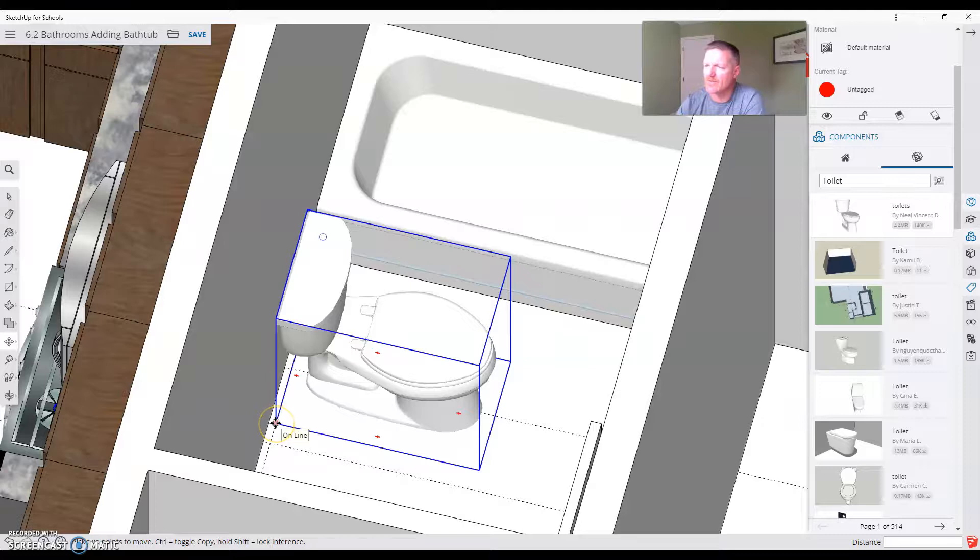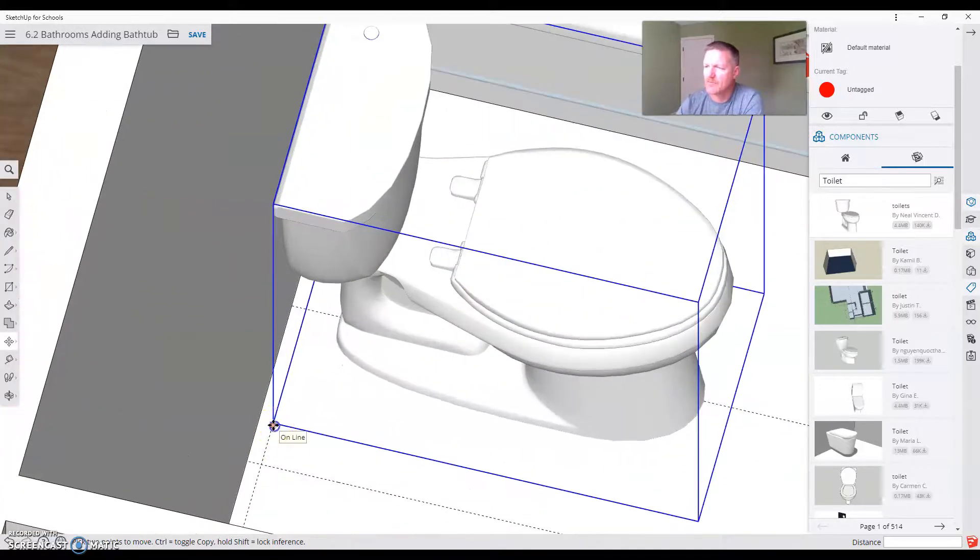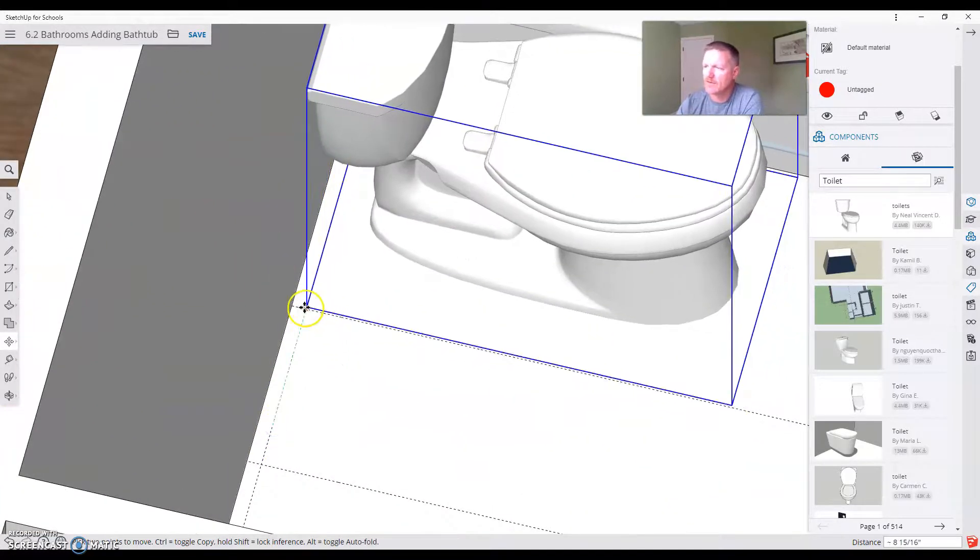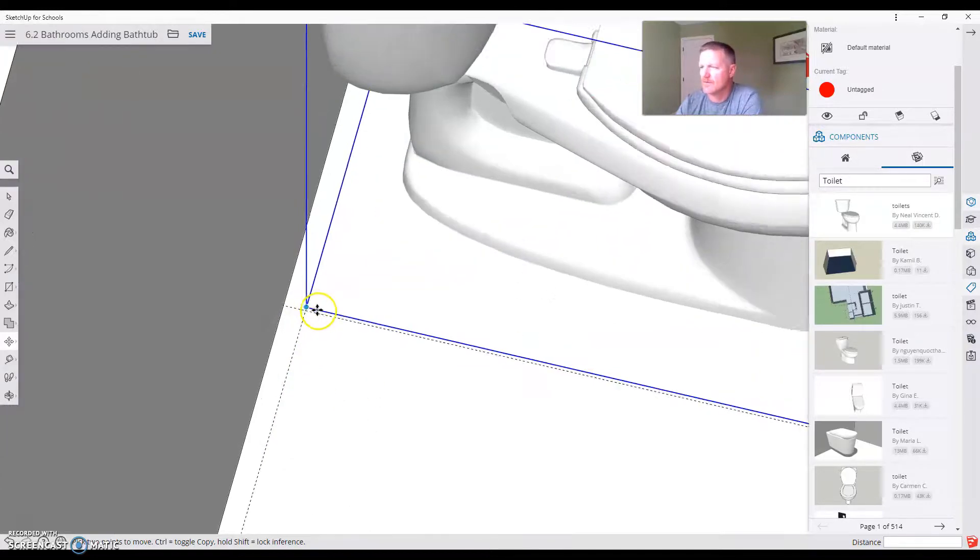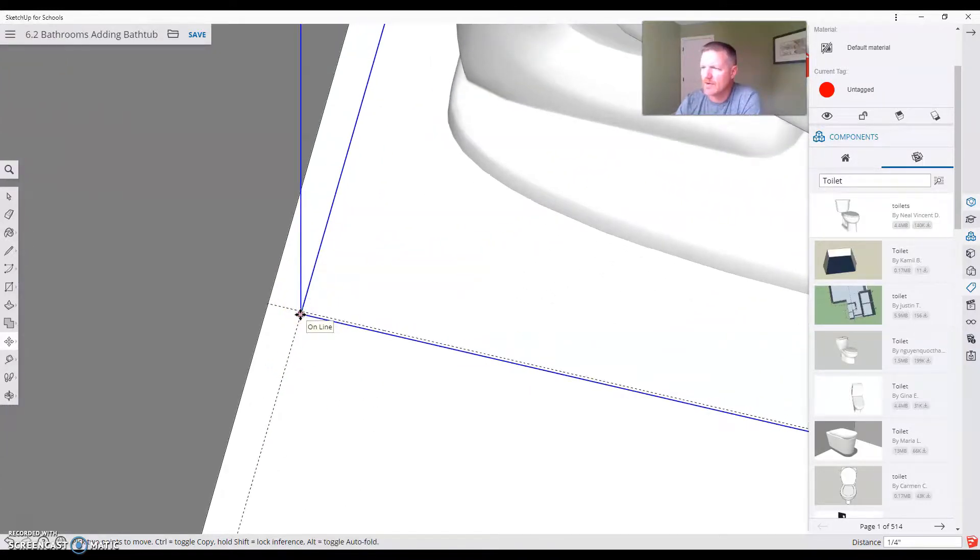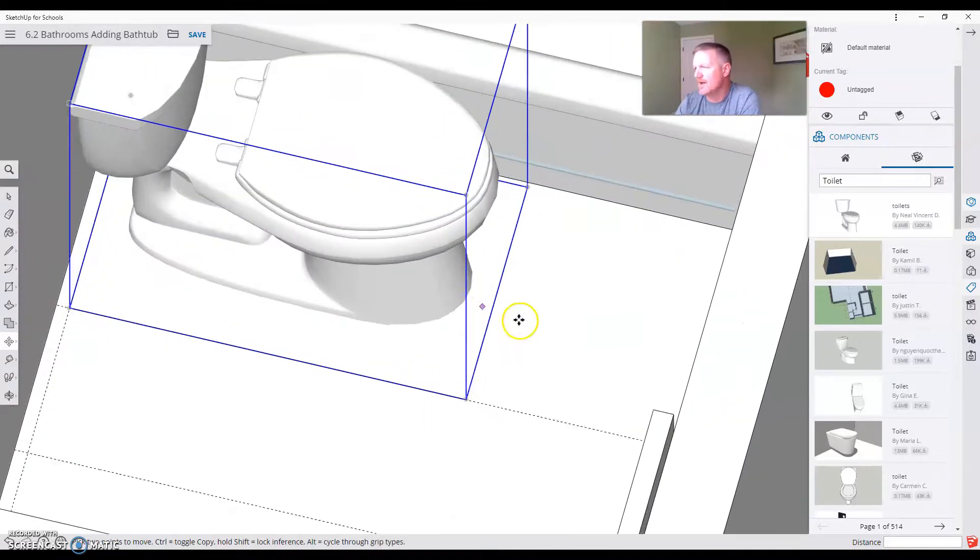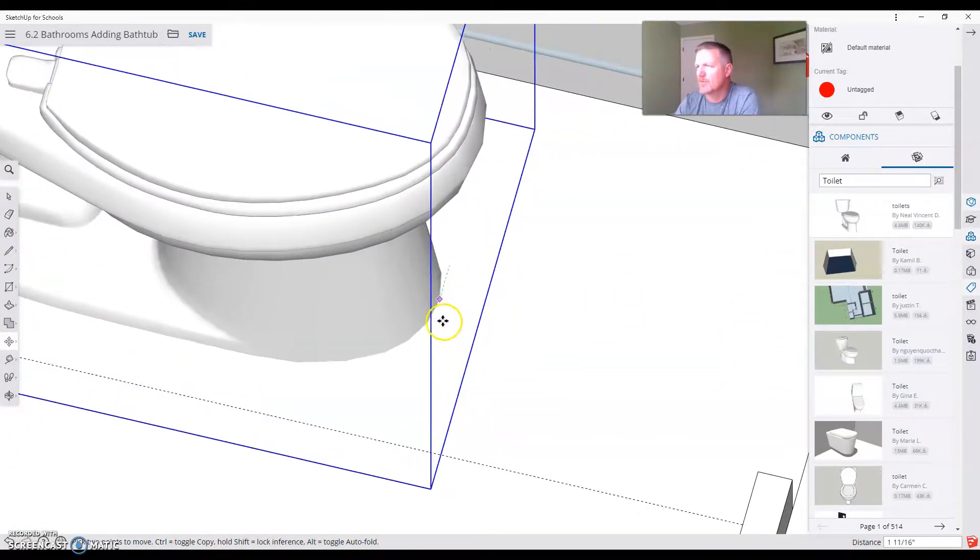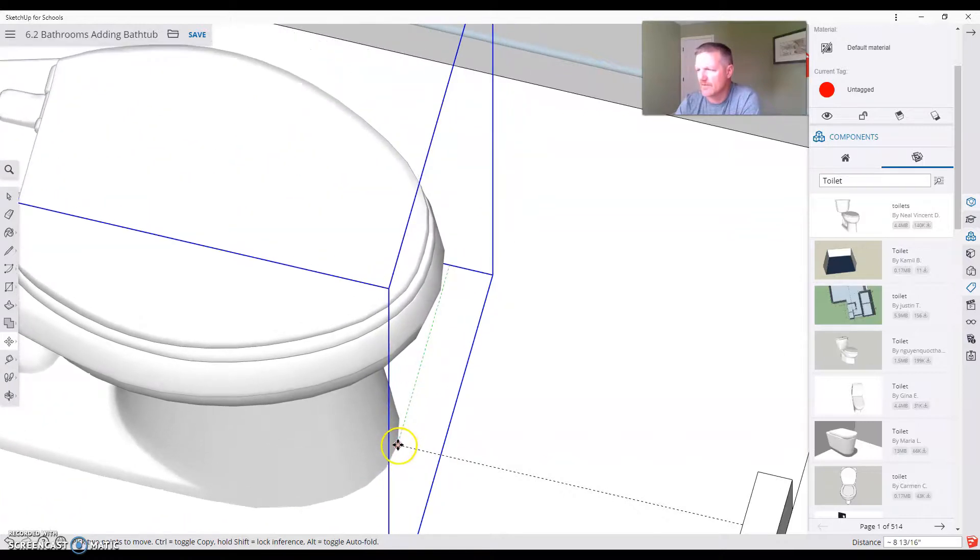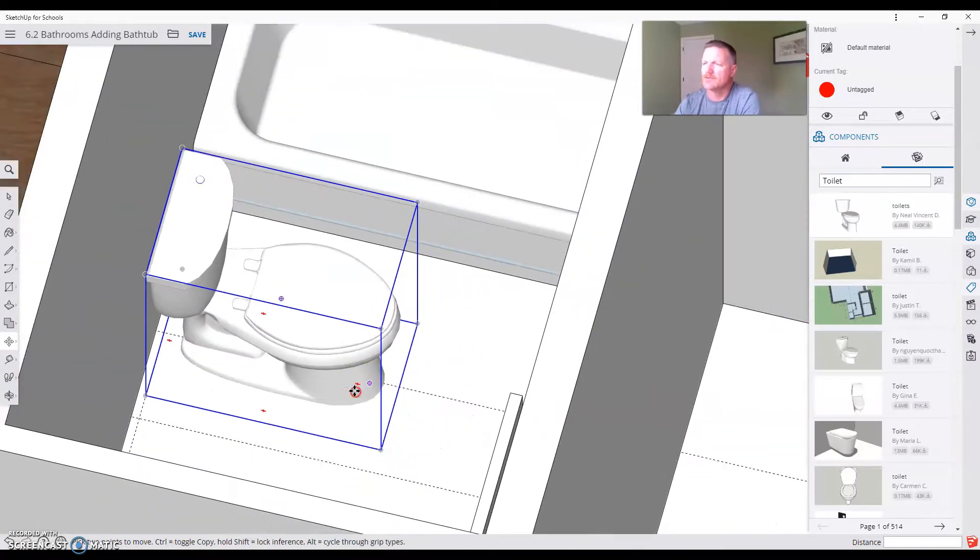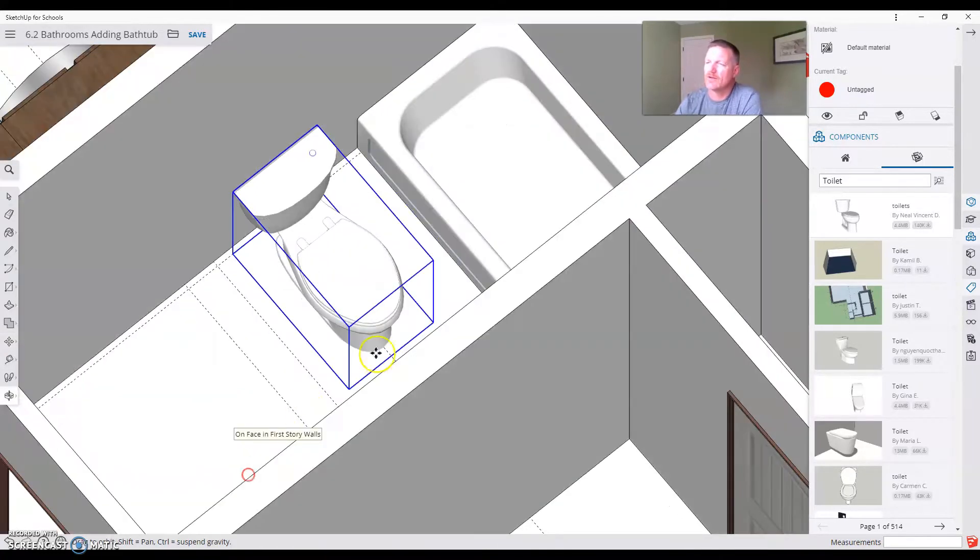The other thing I could have done is grab this bottom button right here, clicked right there at the intersection. That would have gotten my one inch off the wall. And then slid this from the midpoint on the green axis. Boom. Got a toilet in place. And that's how we set the toilet.